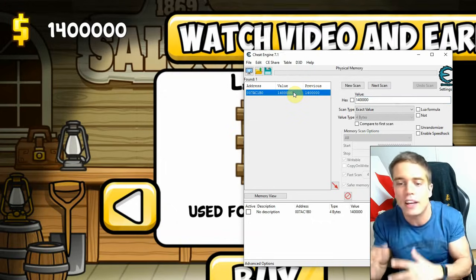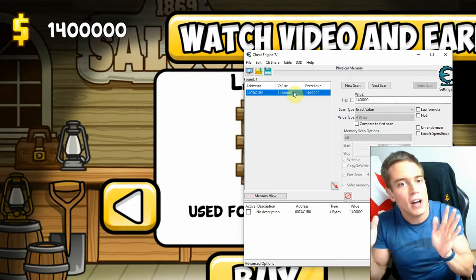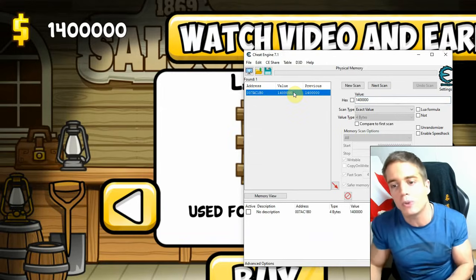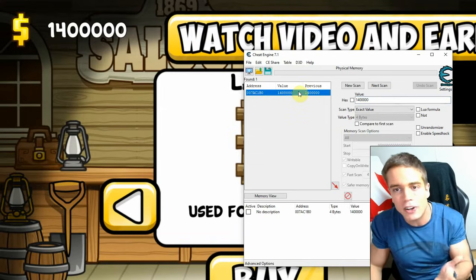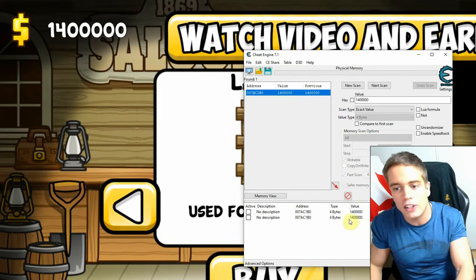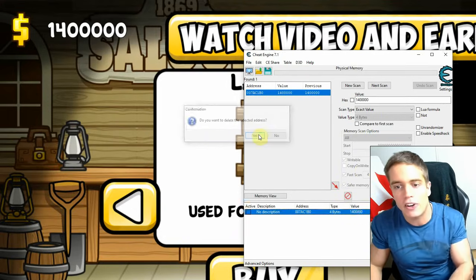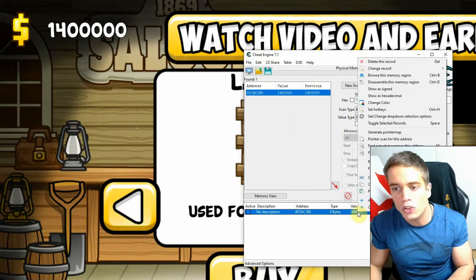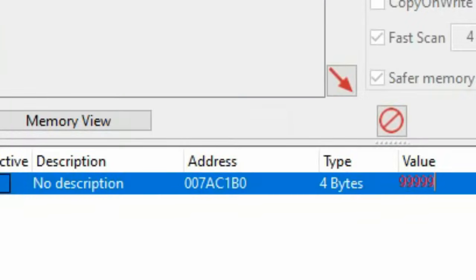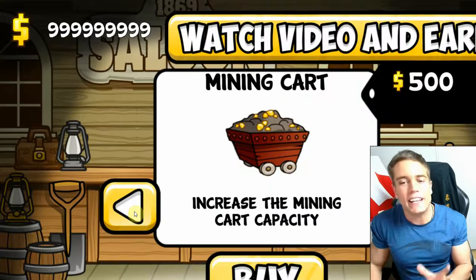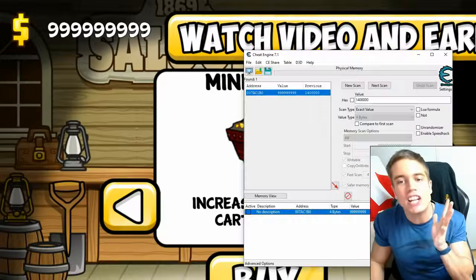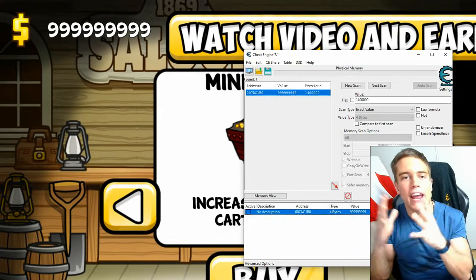It's generally easier on all Windows versions — I'm on Windows 10. Double-click the result to add it to your list, then right-click and select 'Change Record Value'. Set it to 999,999,999 and press Enter. The changes have taken effect — unlimited money using Cheat Engine to hack your Android emulator on PC.